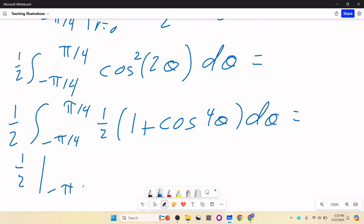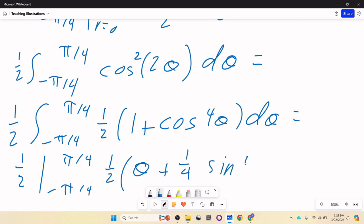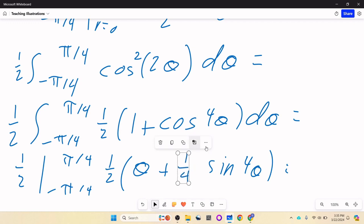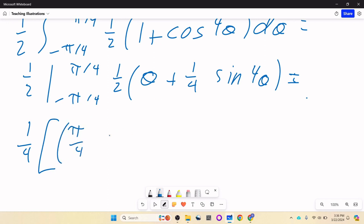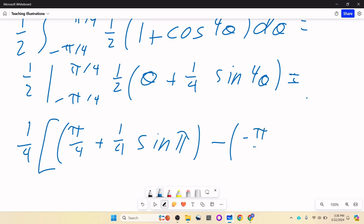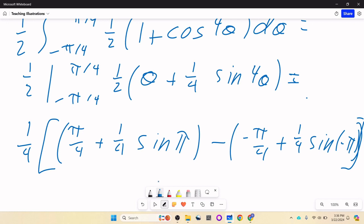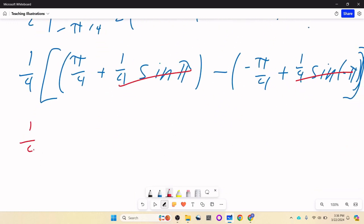Applying the power reducing formula: cosine squared 2 theta becomes one half (1 plus cosine 4 theta). So we get one half times the integral from negative pi over 4 to pi over 4 of (1 plus cosine 4 theta) d theta. The antiderivative is one half theta plus one fourth sine 4 theta. Evaluating from negative pi over 4 to pi over 4: the sine pi and sine negative pi terms vanish, leaving one fourth times pi over 2, which equals pi over 8.